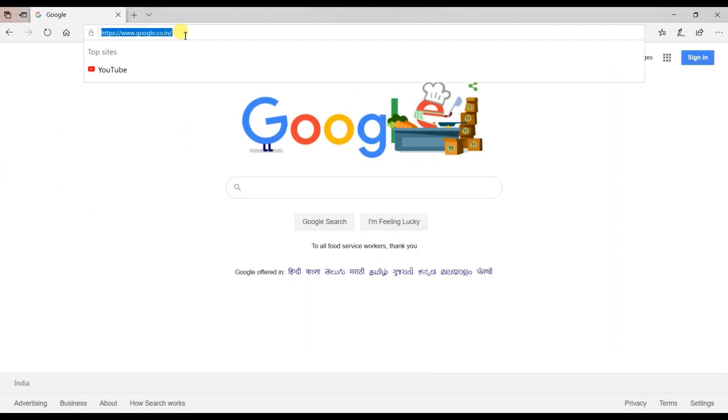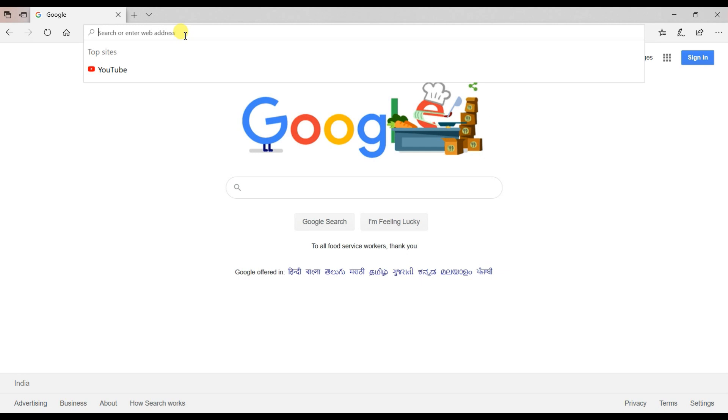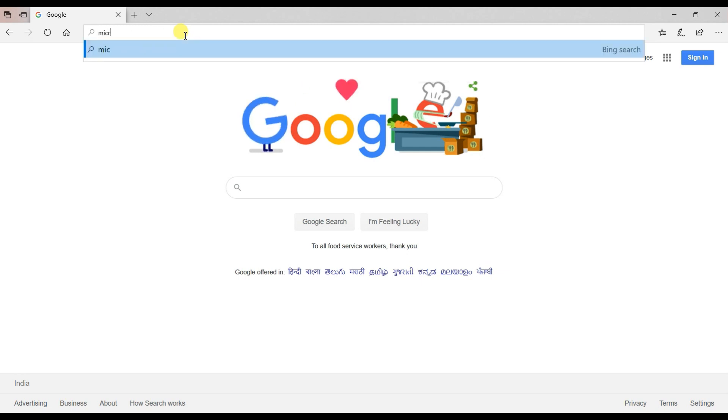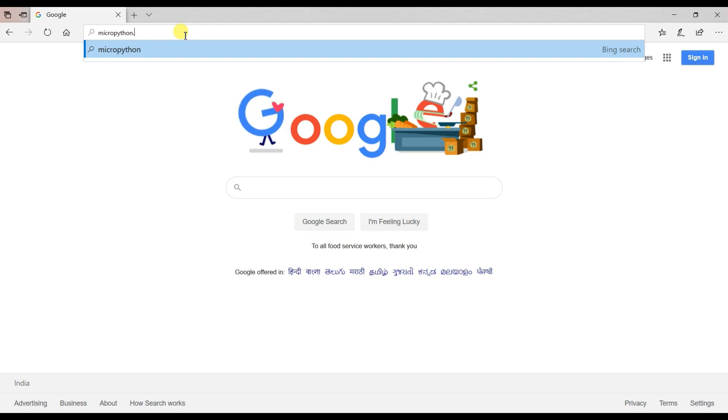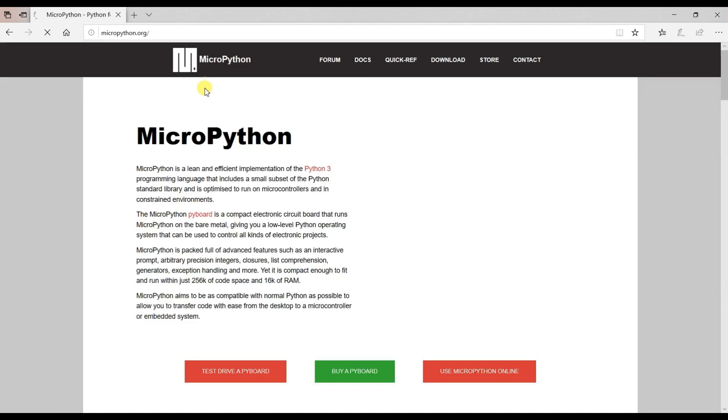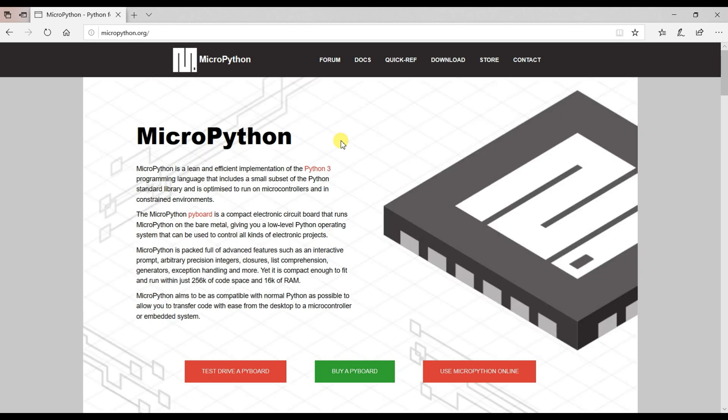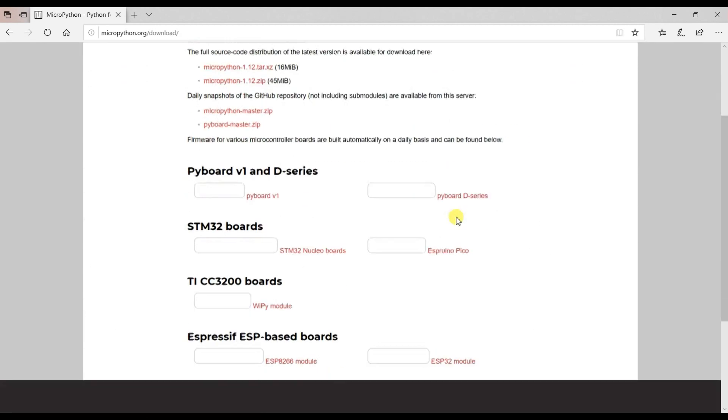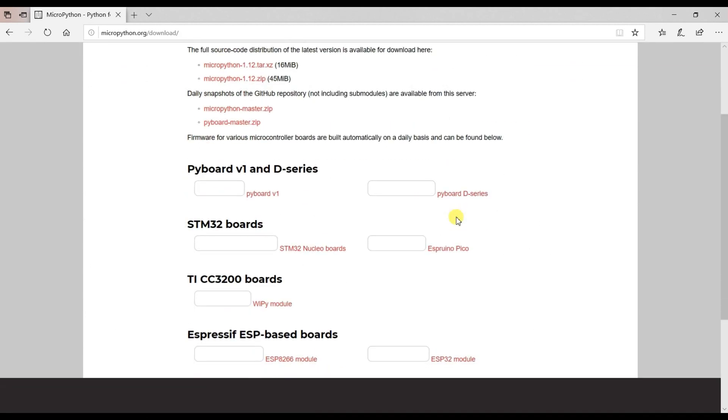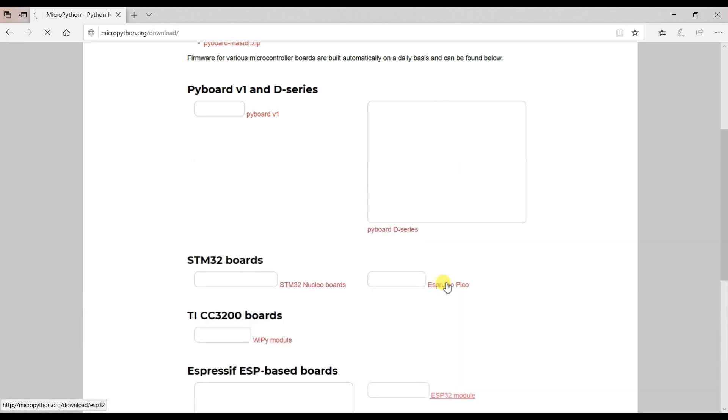First I will download MicroPython firmware for ESP32. So search micropython.org and click on download and here select the ESP32 module.